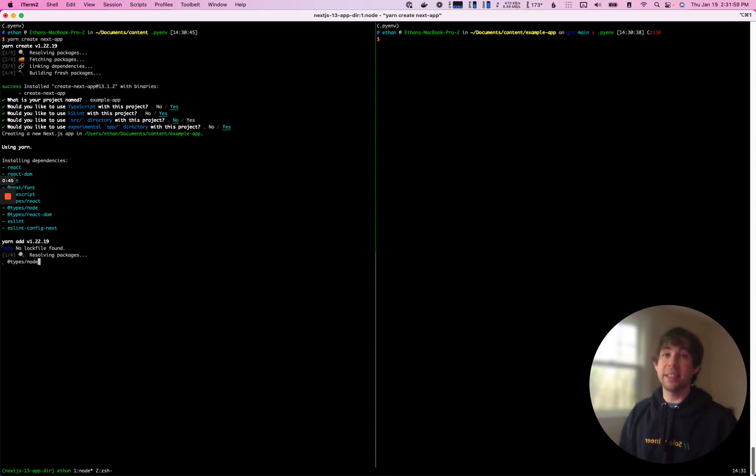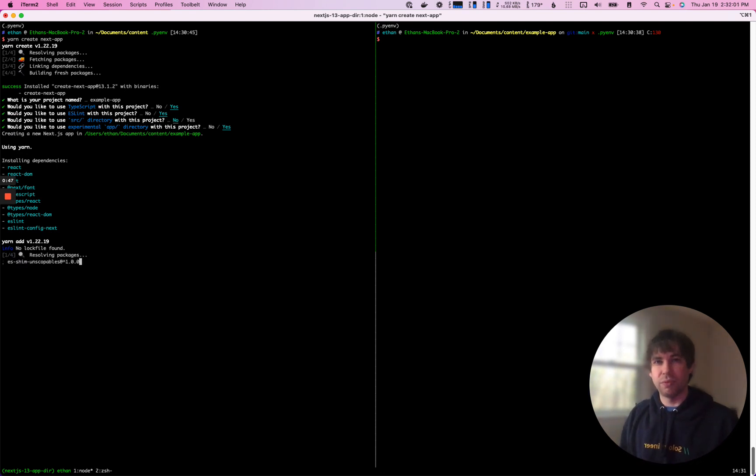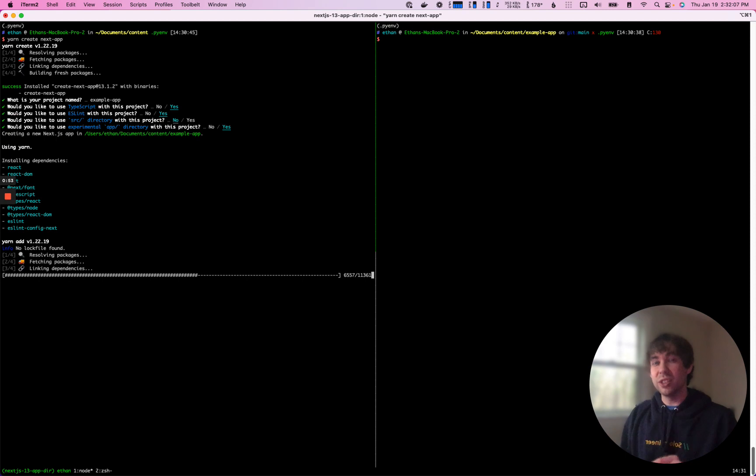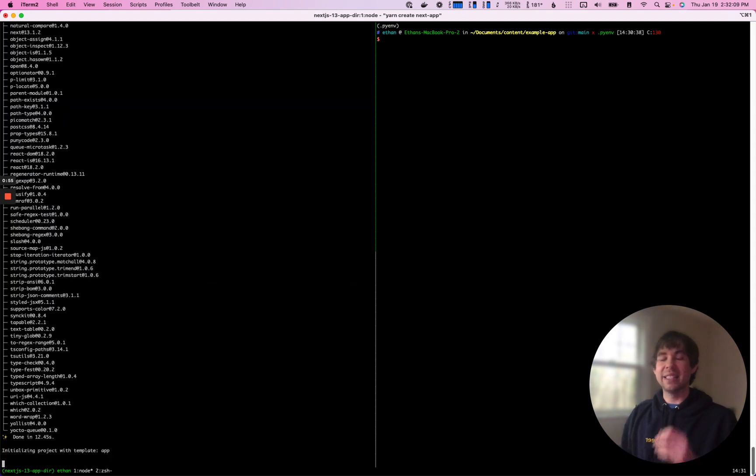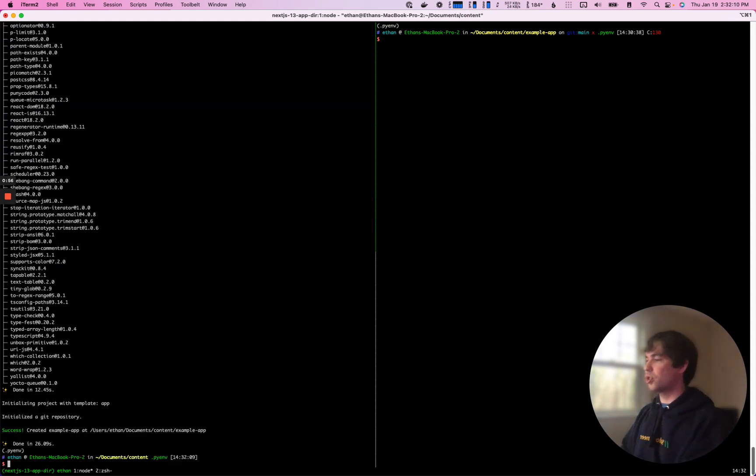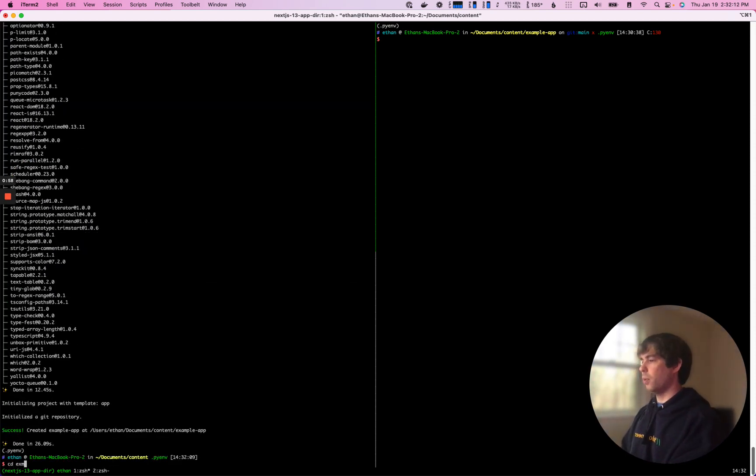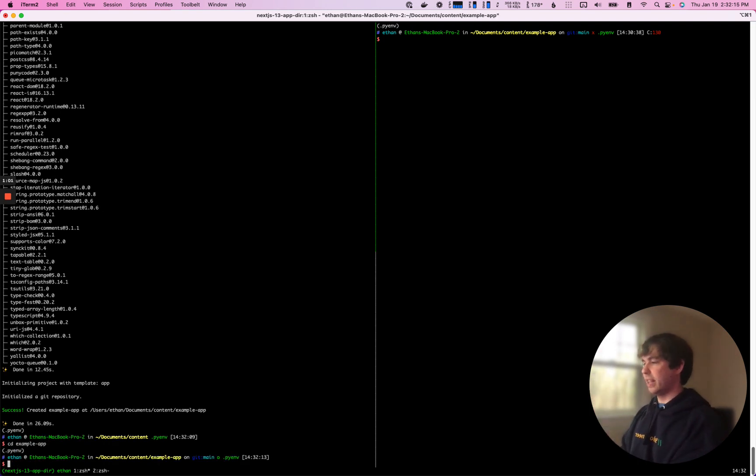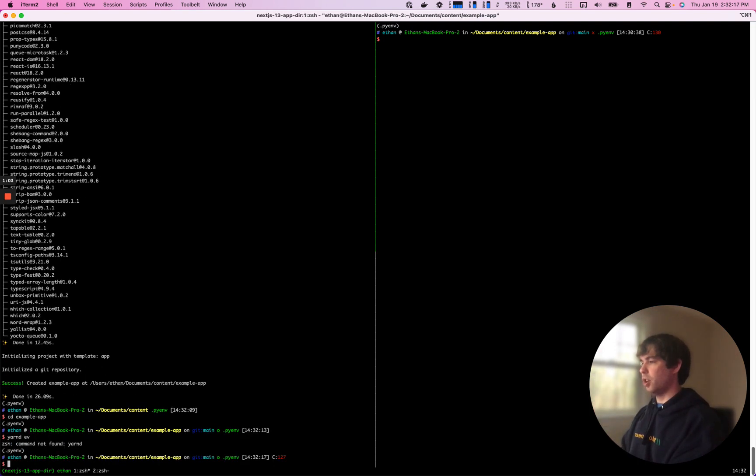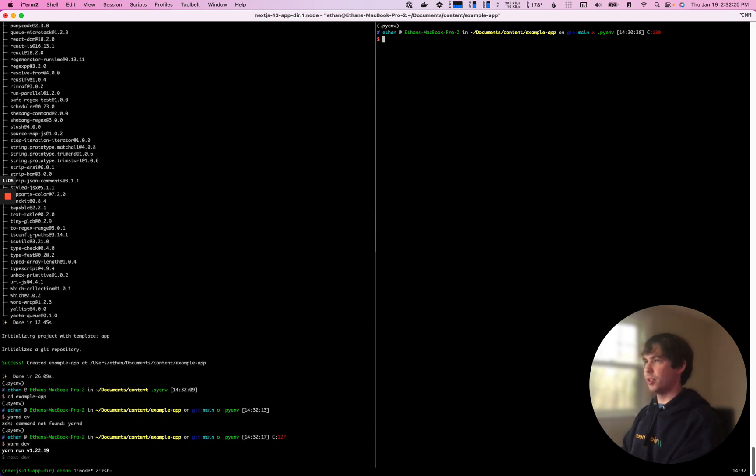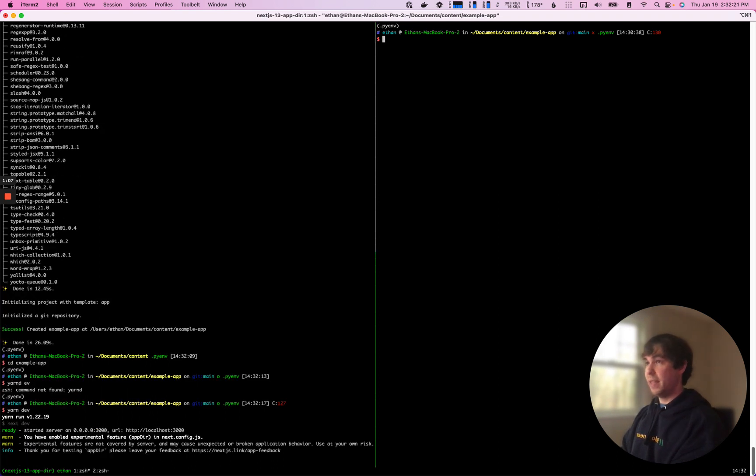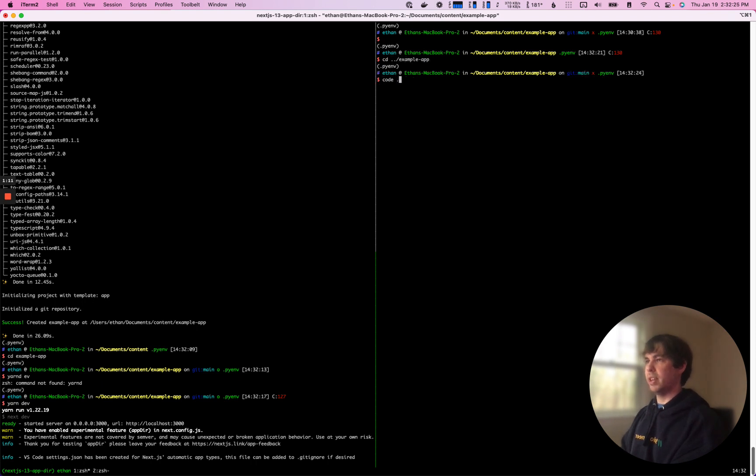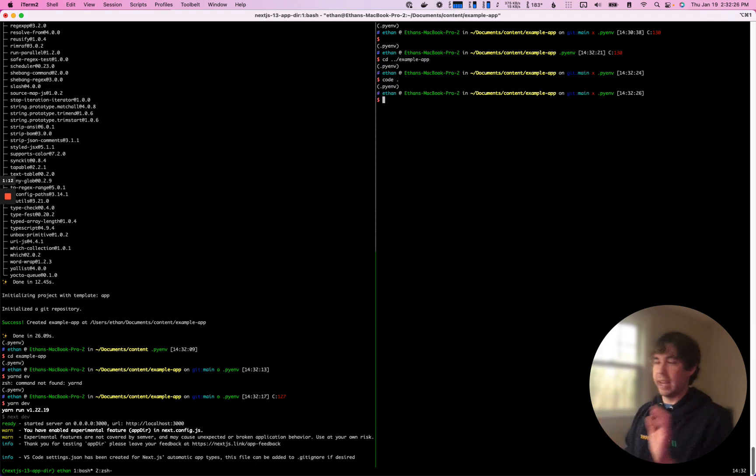It's still in beta, so you can expect a couple of rough edges. But if you're building something and it doesn't need to be production ready, I would highly suggest taking a look at this because it's going to unlock so many cool features. So we're going to then jump into the example app and we're going to run yarn dev, which will start up the dev server. And then over here, we're going to make sure we're in the right directory and launch VS Code.